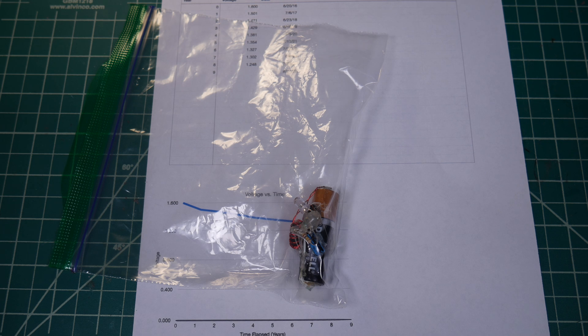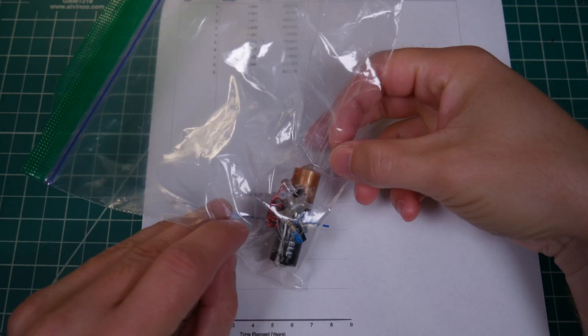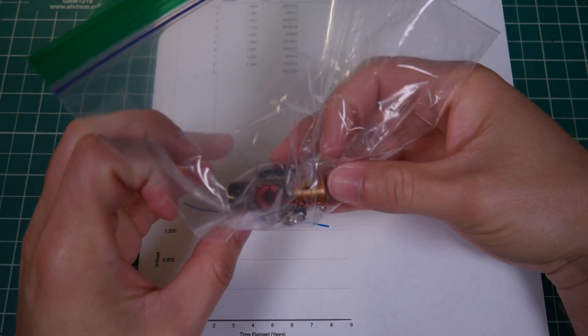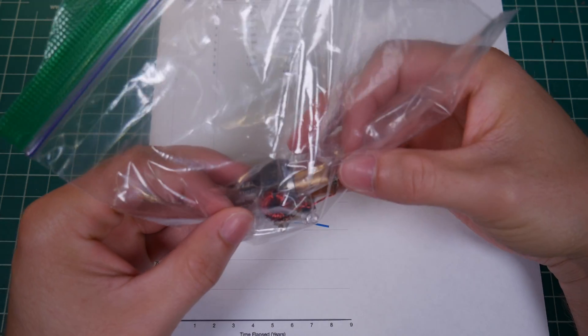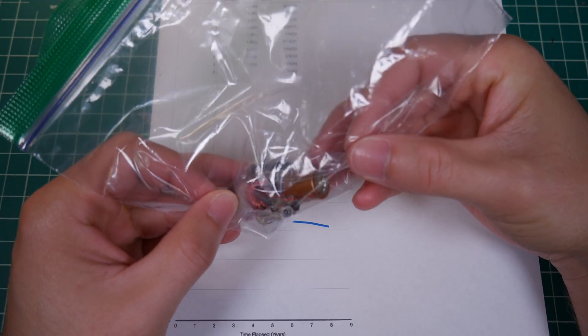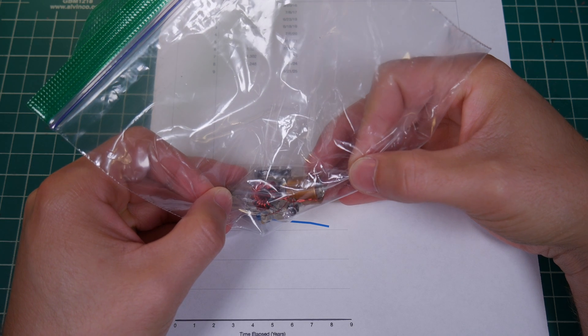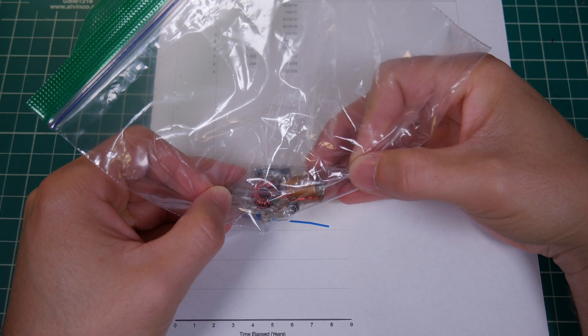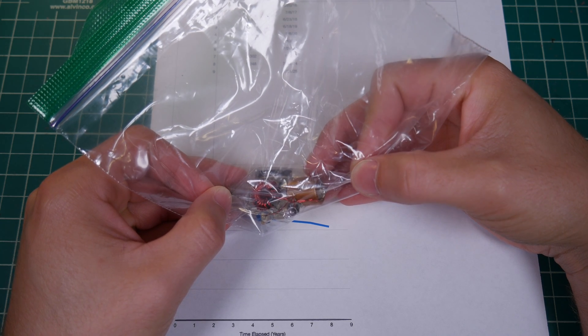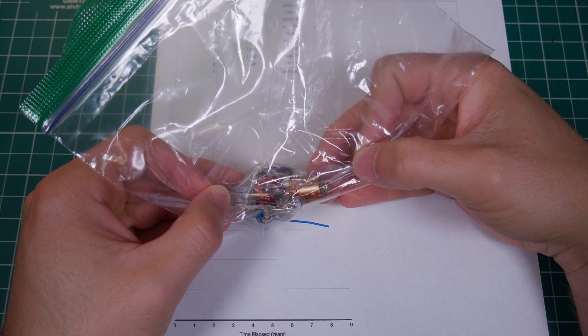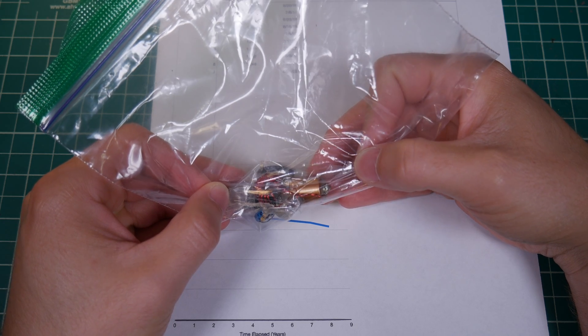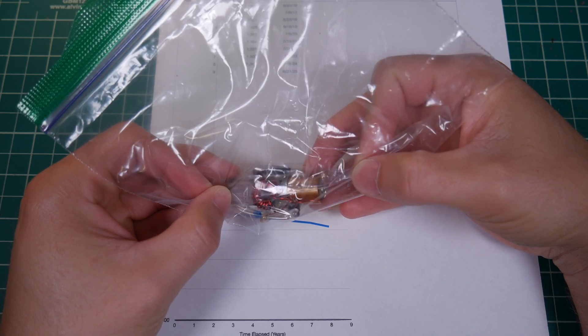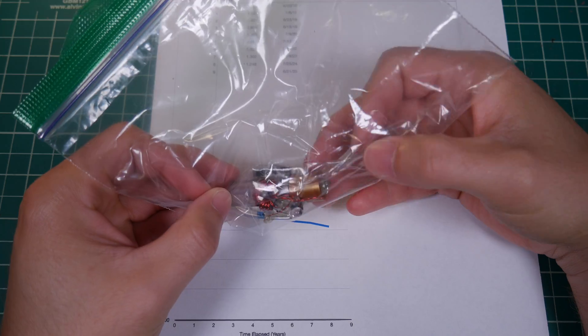Long time viewers of the channel will recognize this project. This is the long life blinking Joule Thief project that I built nine years ago, and as you should be able to see, it's still blinking along there. The camera has a tendency of not always picking up the flashes because they're so brief, but it's still going.